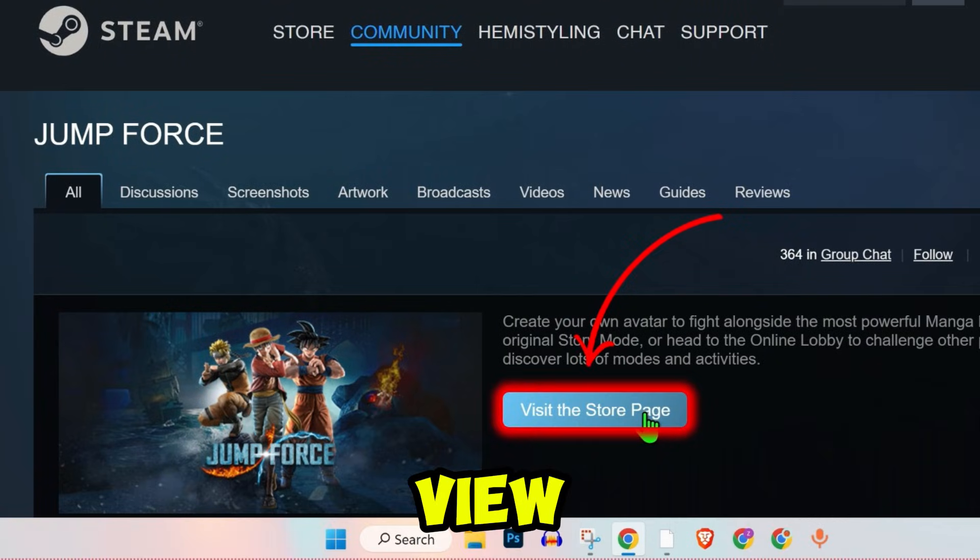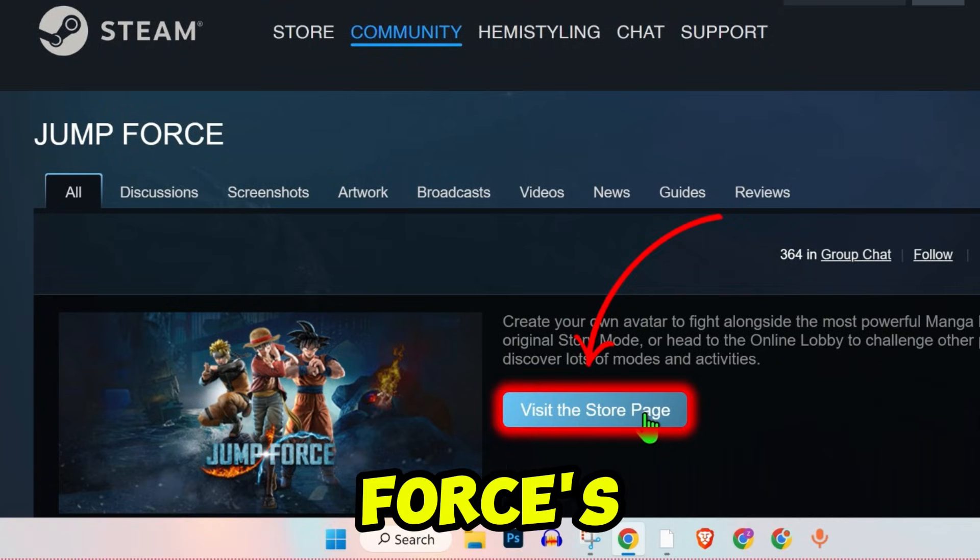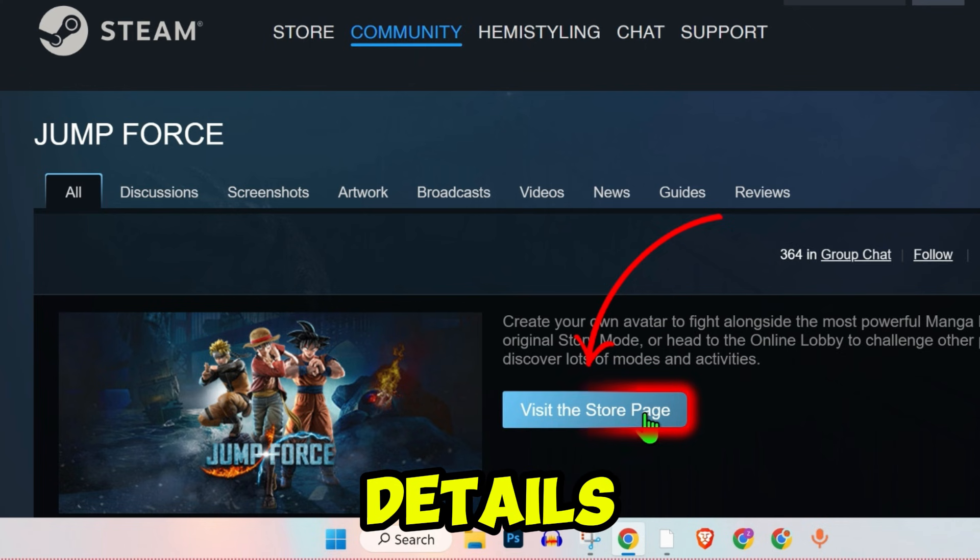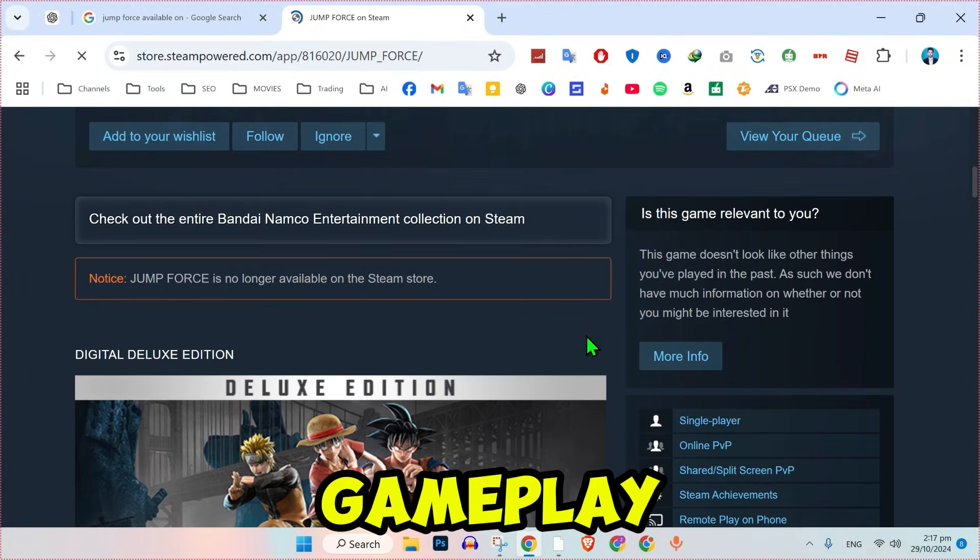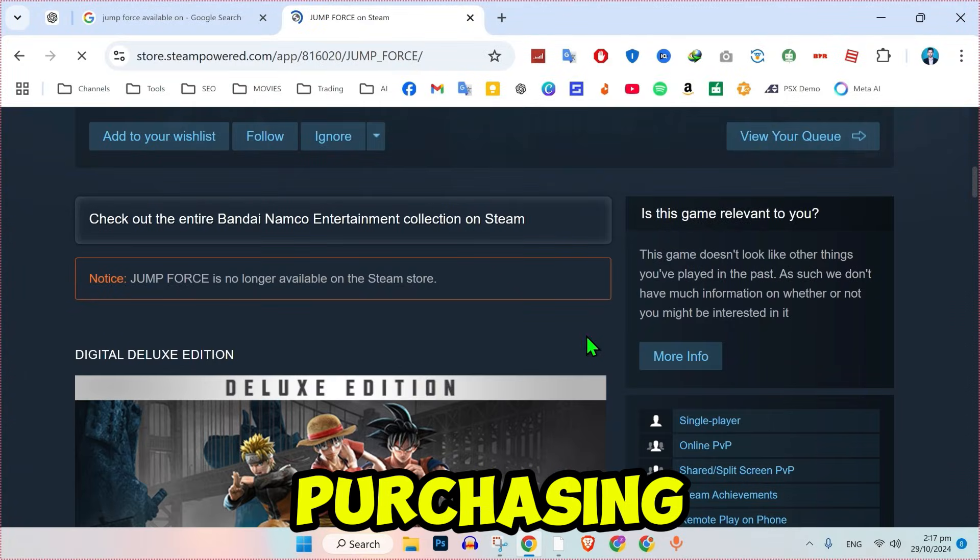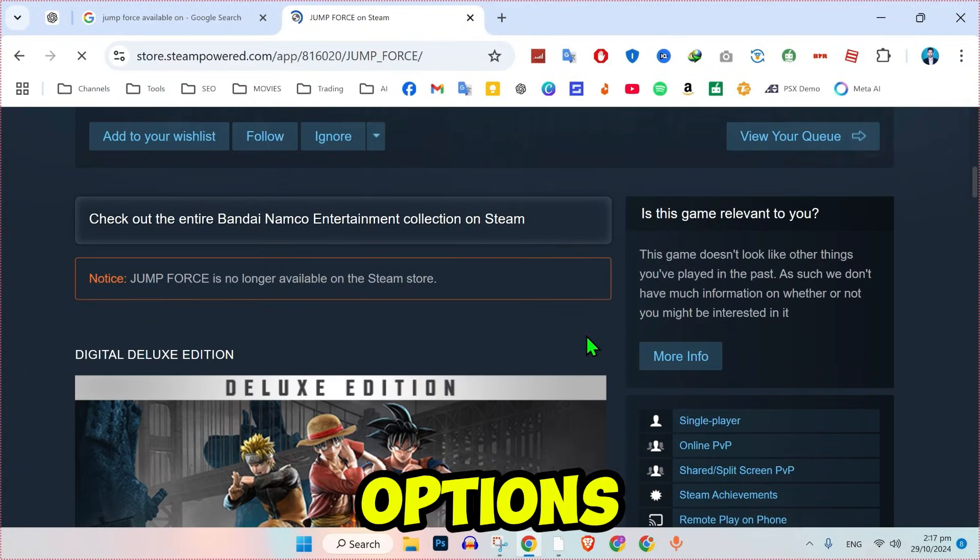Then click on View Store page to access JumpForce's game details. Scroll down to view game trailers, gameplay details, and purchasing options.